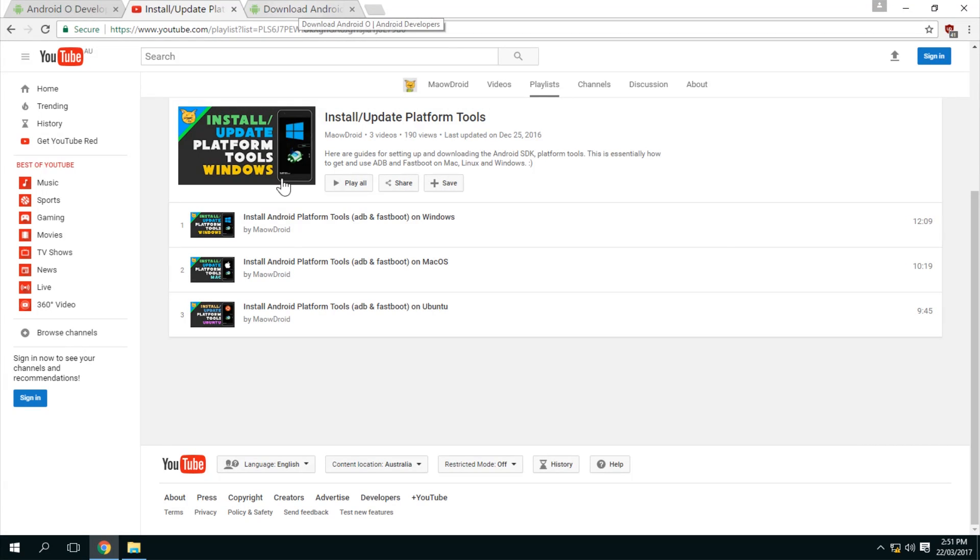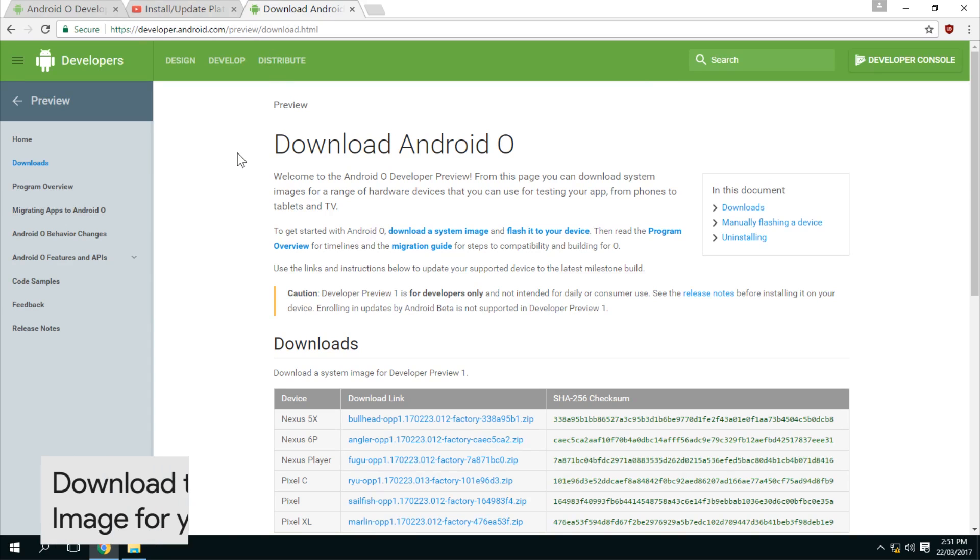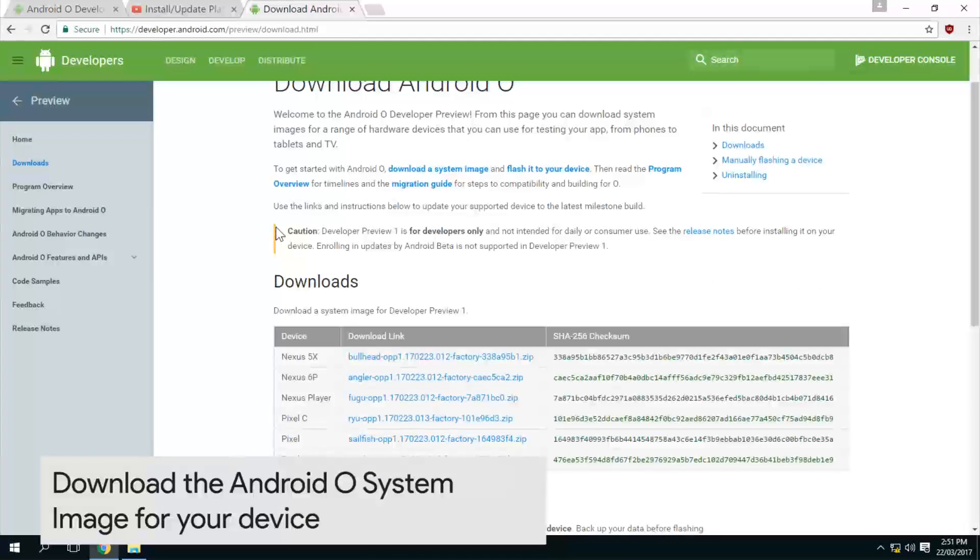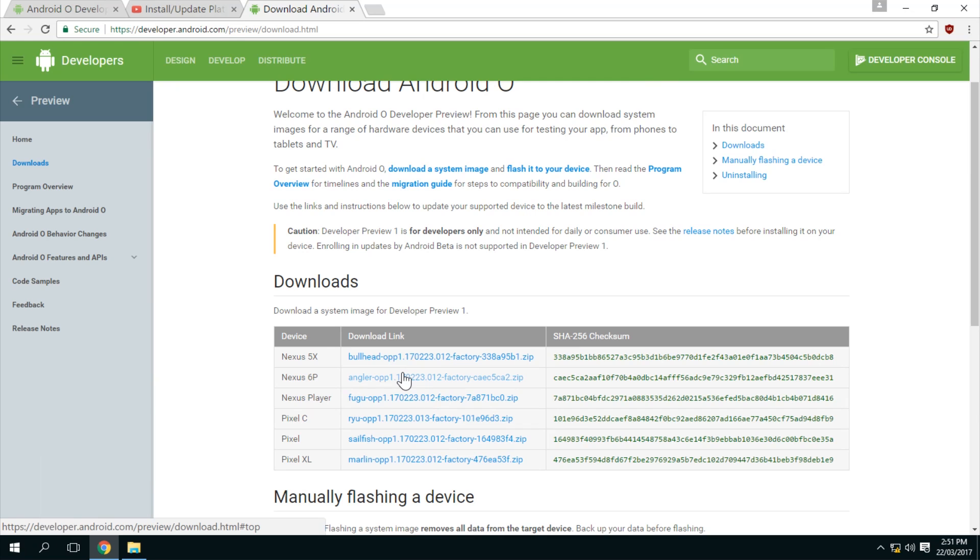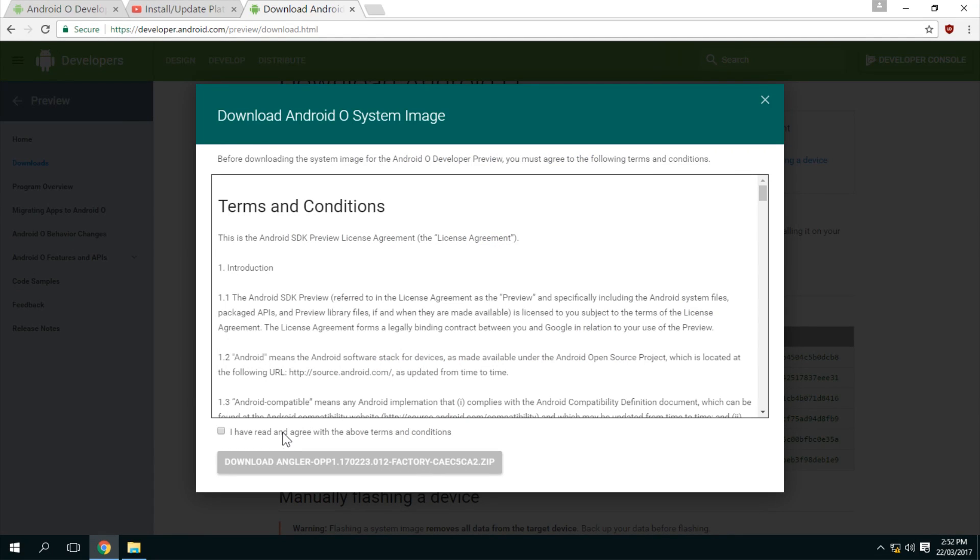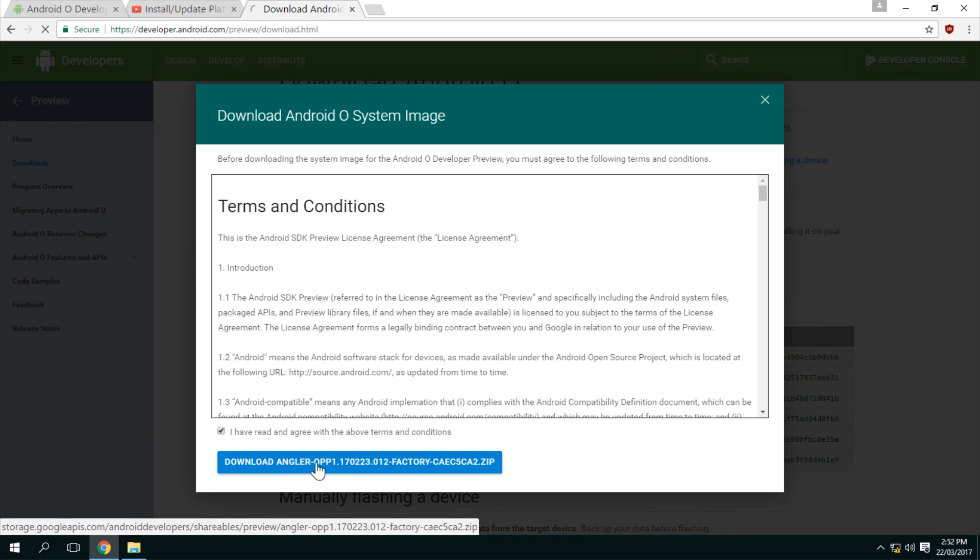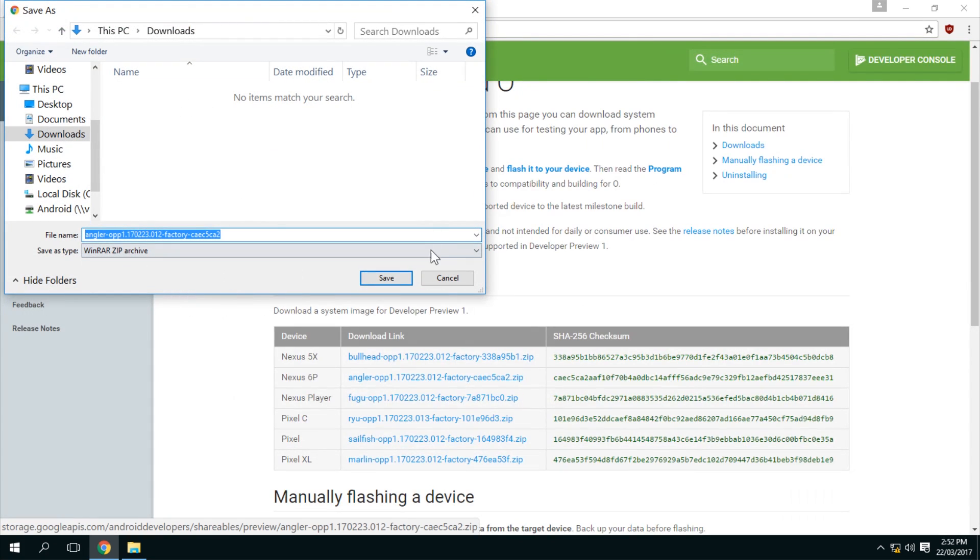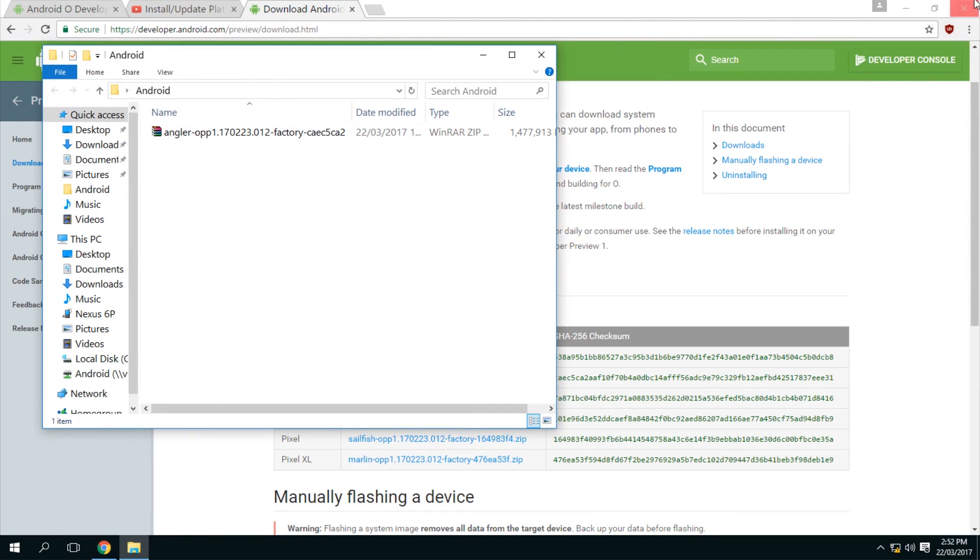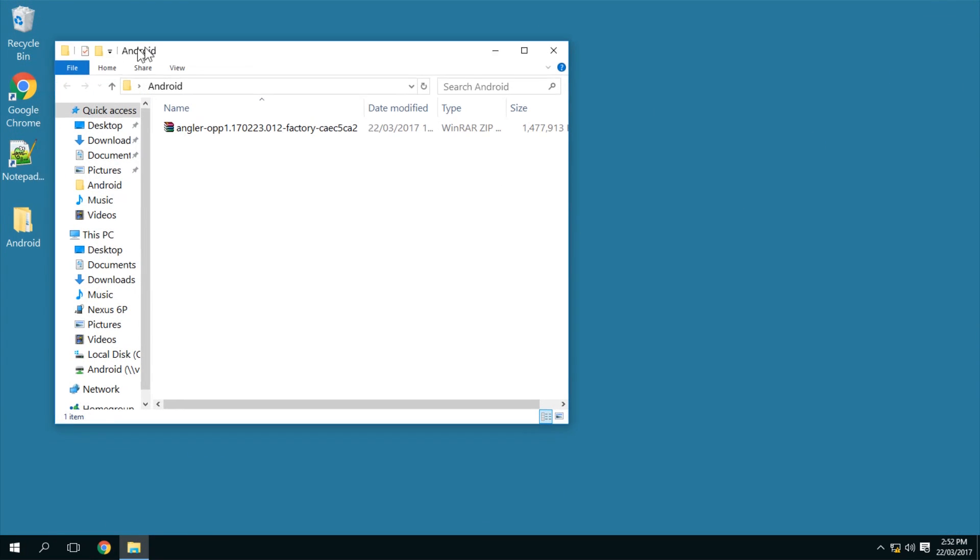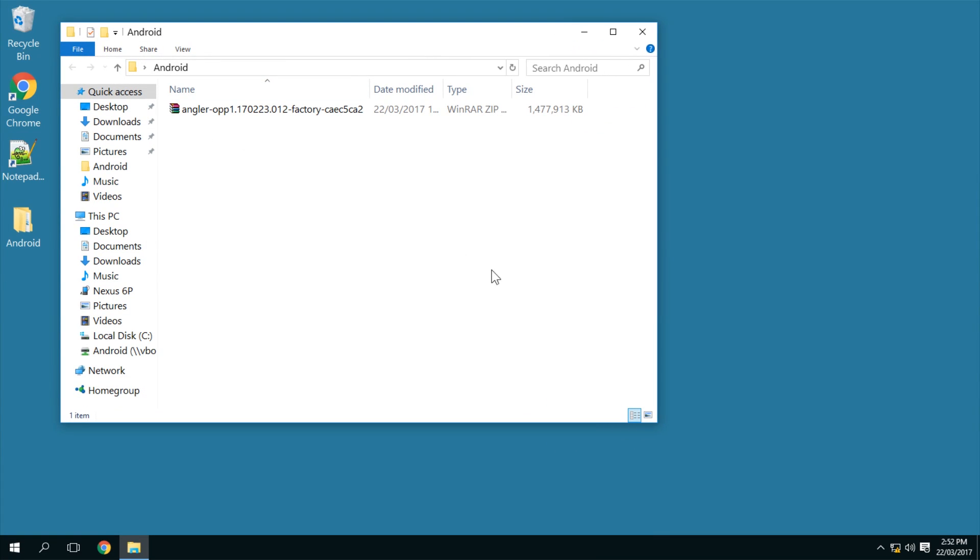You'll need Fastboot already on your computer somewhere, or you can look at one of these videos, and you'll also need the drivers installed of course, and that should have been accompanied with you unlocking the bootloader in the first place. So right now we'll need to download the respective O factory image, or the system image they call it here. This one will be for the Nexus 6P. Click on that, and then check that you have read and that you agree to the terms and conditions. Click on this blue download link and just save it anywhere you like.